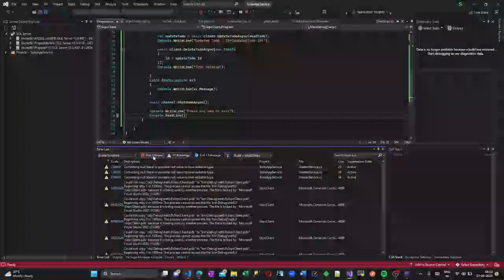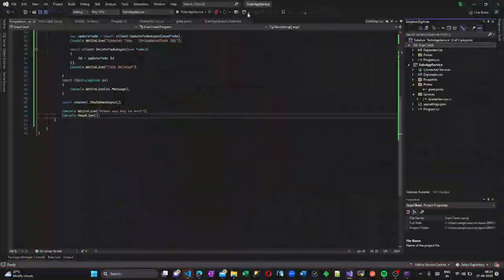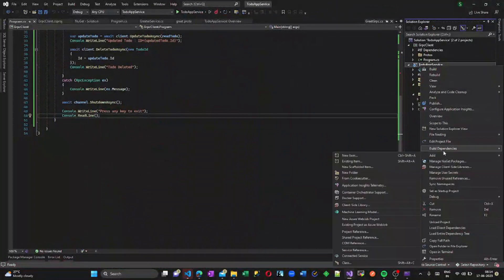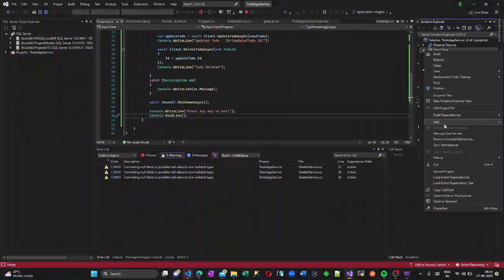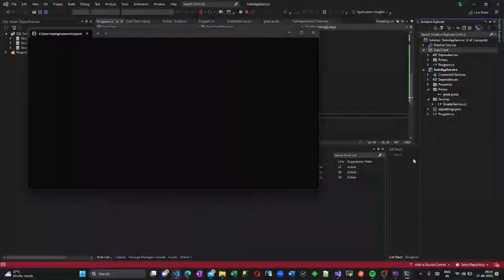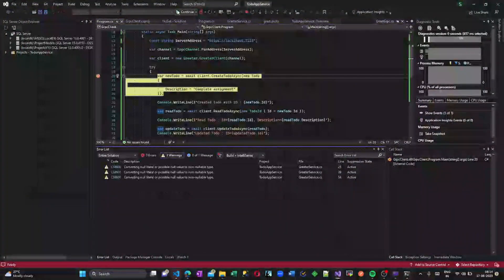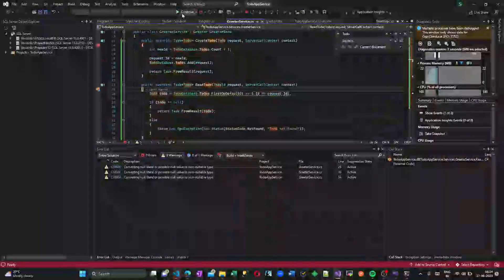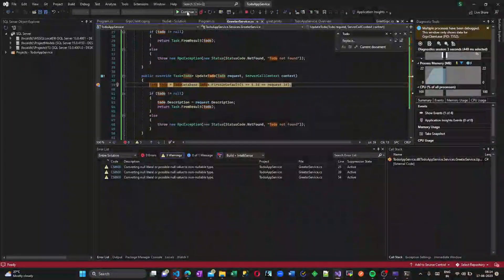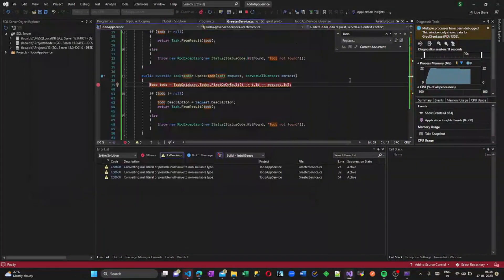This is our basic ToDo list application using CRUD operations in gRPC. I hope you enjoyed watching this — please do try this out on your own. Thank you so much. We will come back with another exciting video soon. Bye.